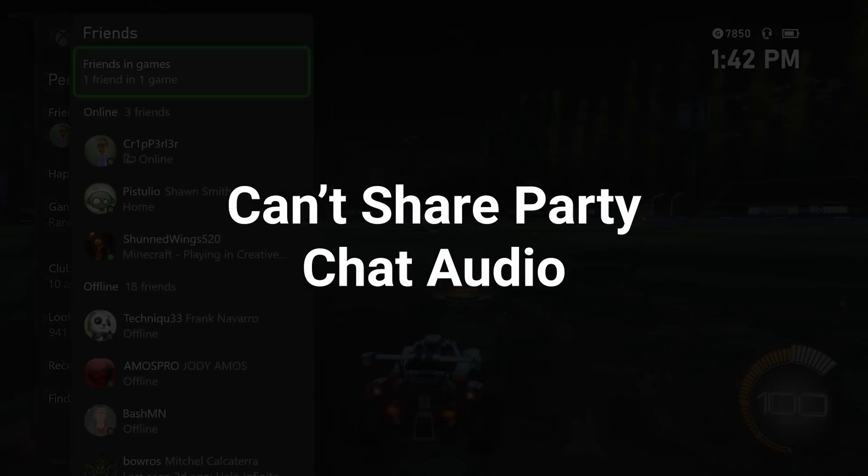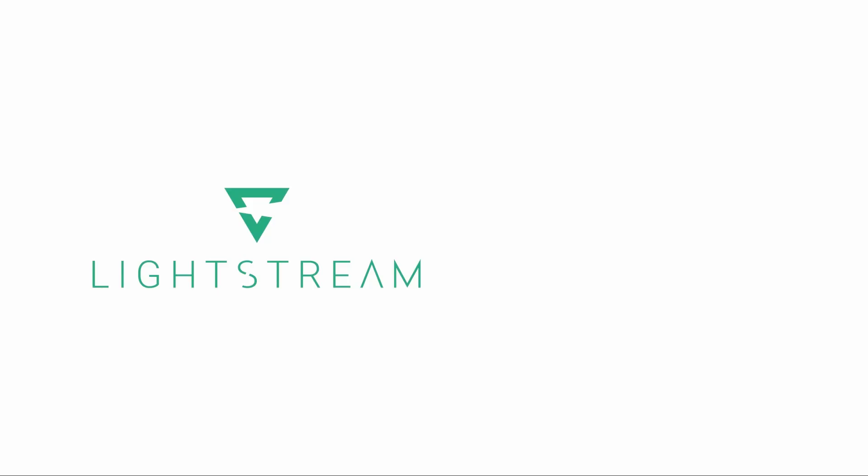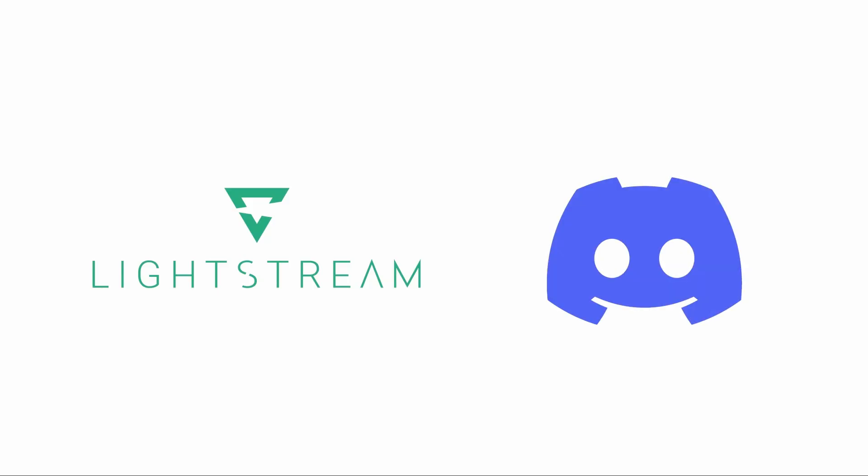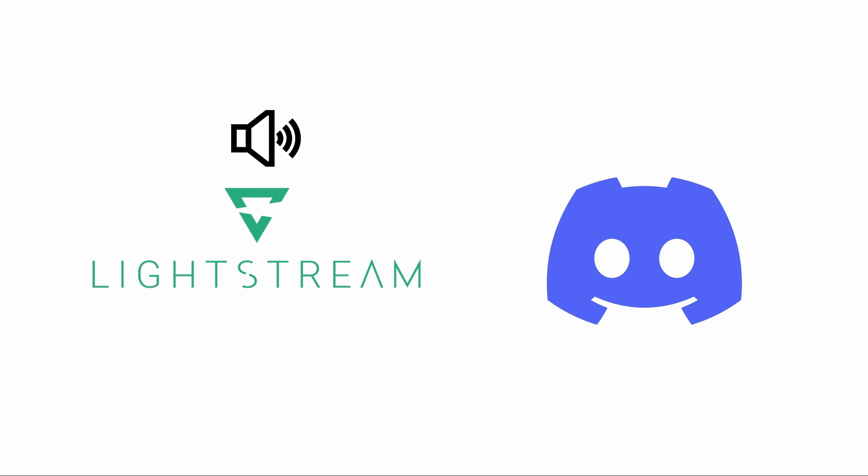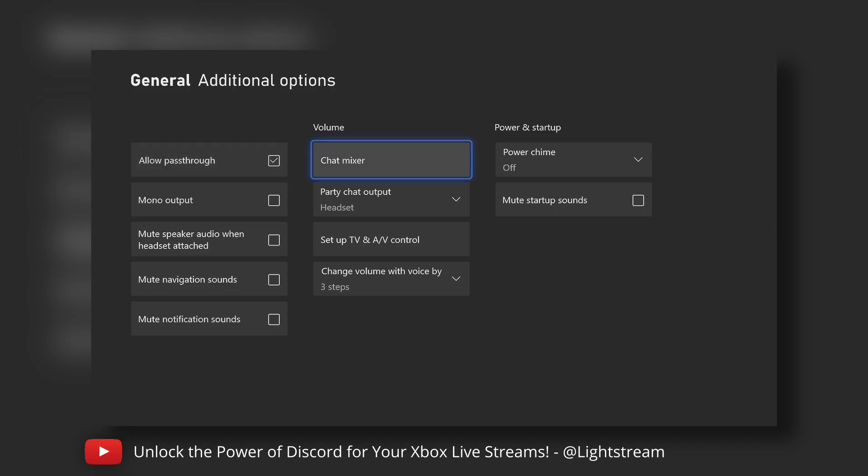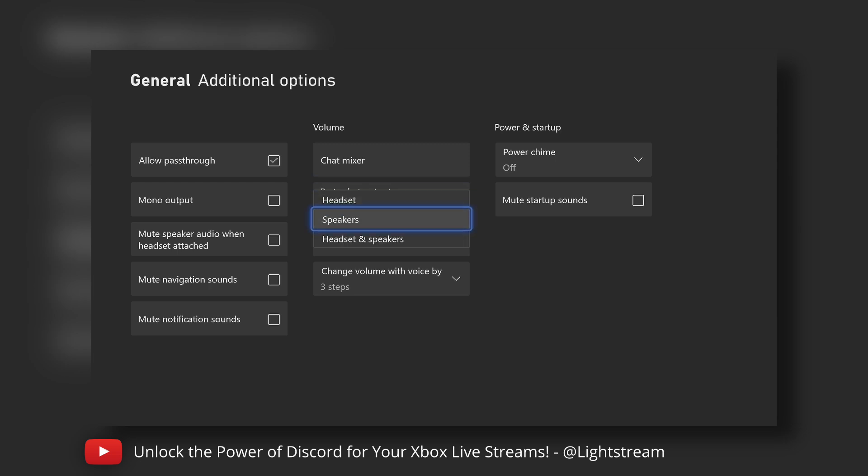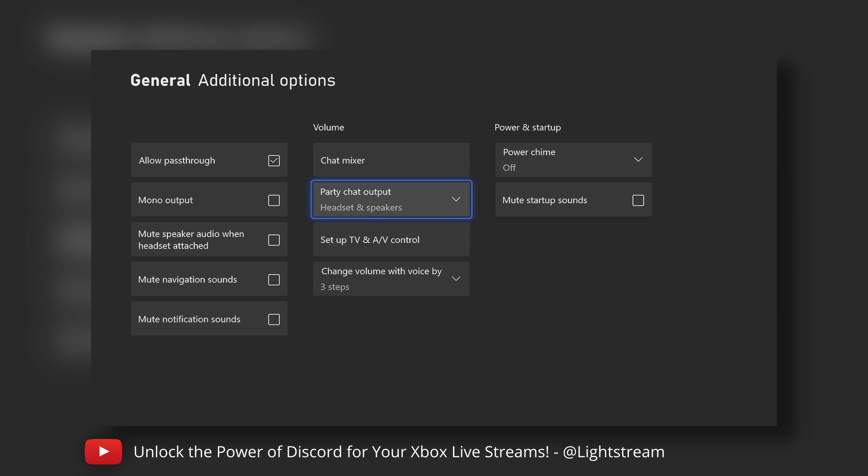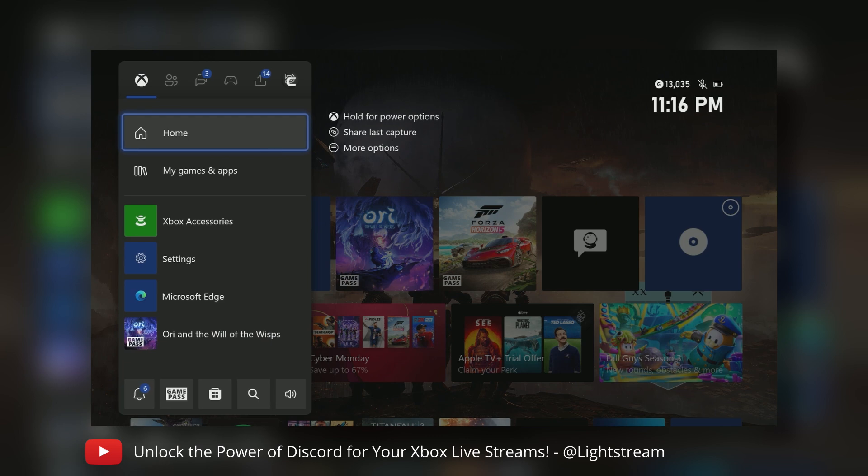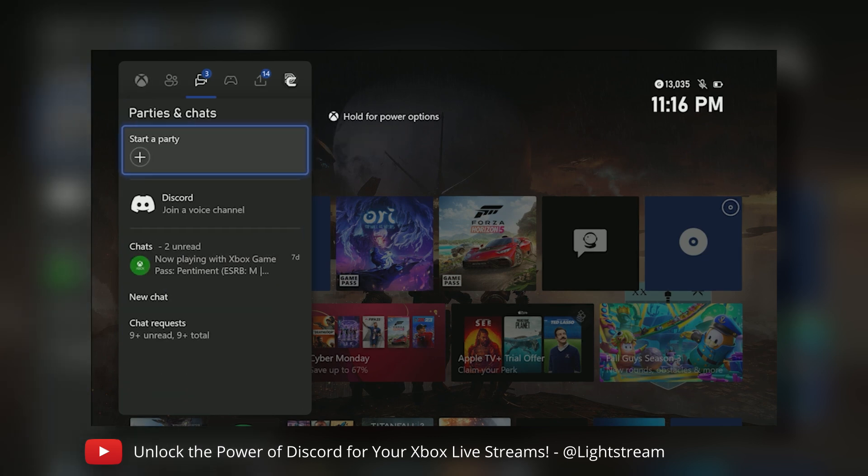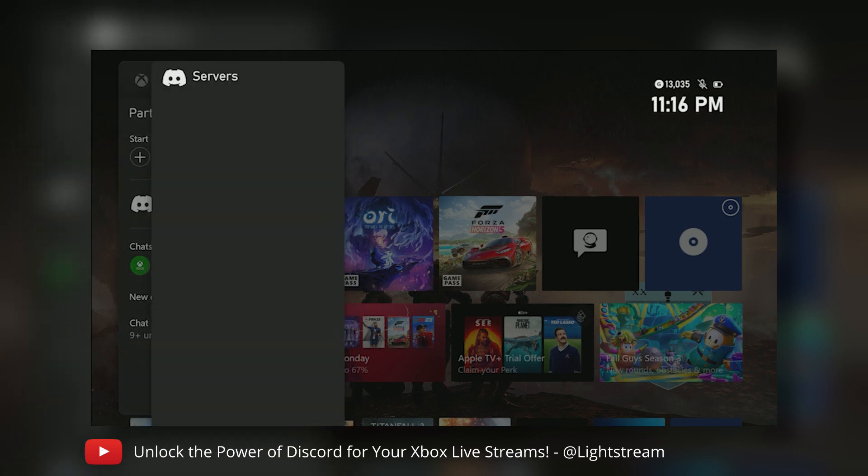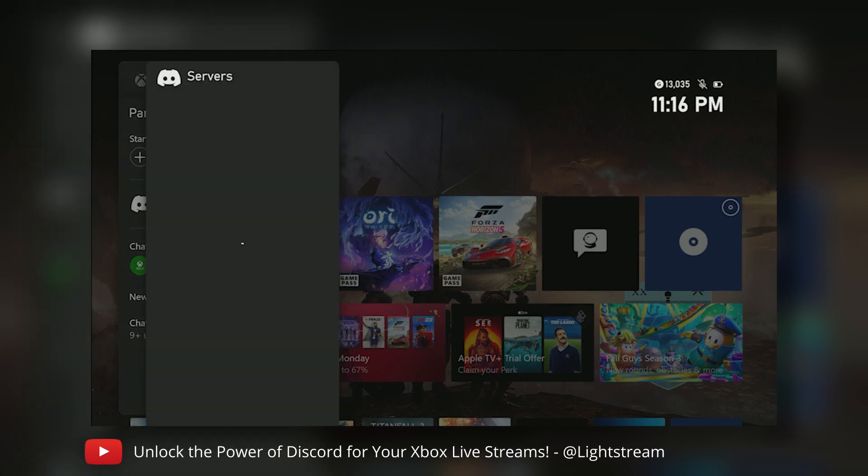Another issue is having your party chat or Discord chat not included in your audio when it's being sent to Lightstream or to Twitch. Discord chat will not pass through your video feed to Lightstream natively and also to Twitch, so there are some workarounds to make sure that this works. I'm going to link a video down in the description and a card up in the corner so that you can see a workaround to get Discord chat onto your stream.